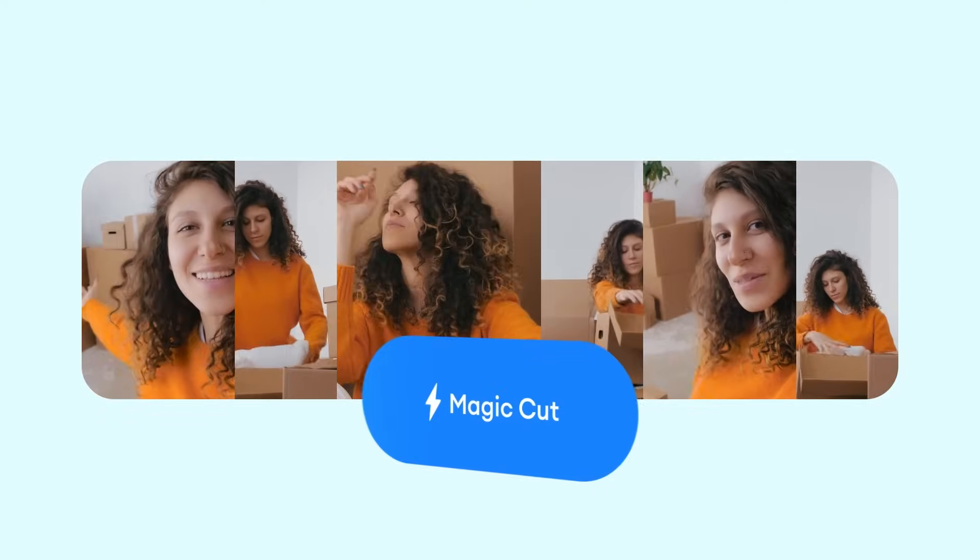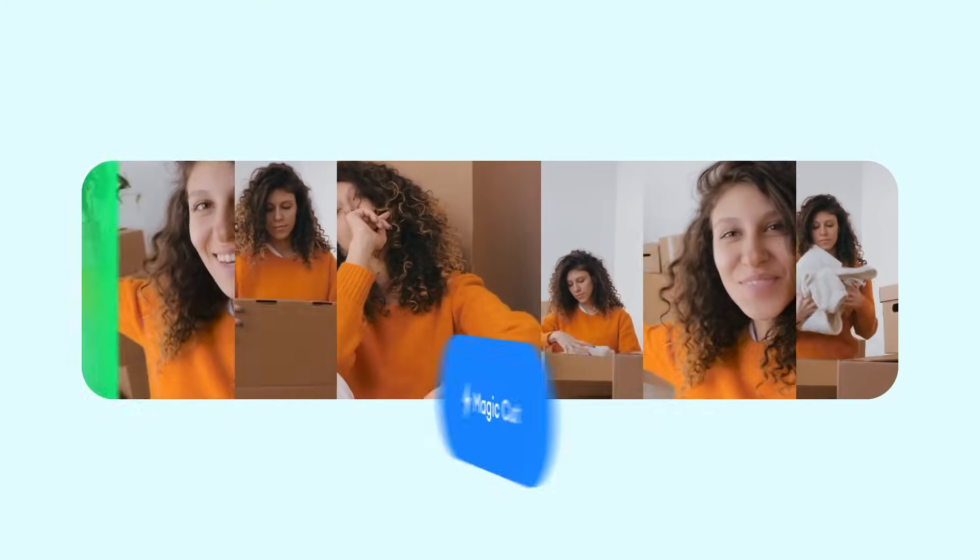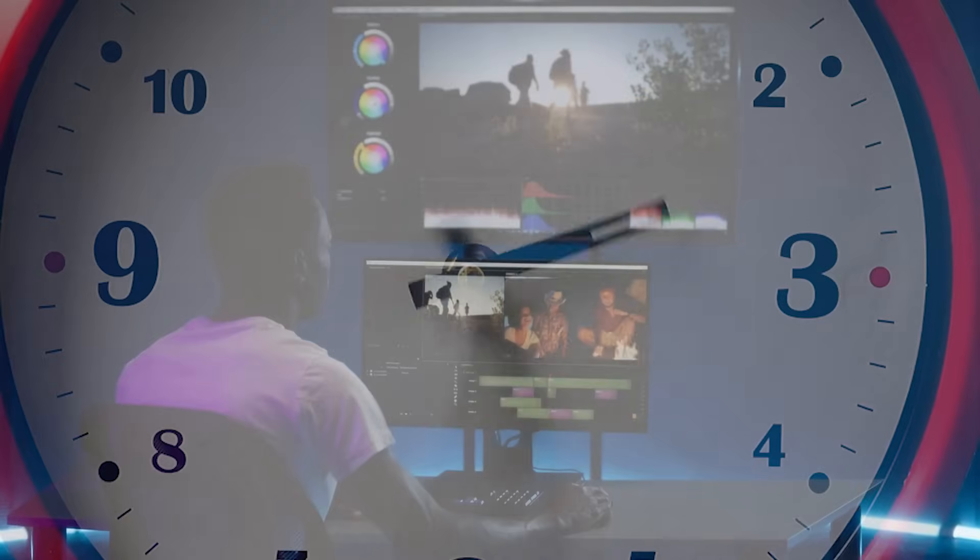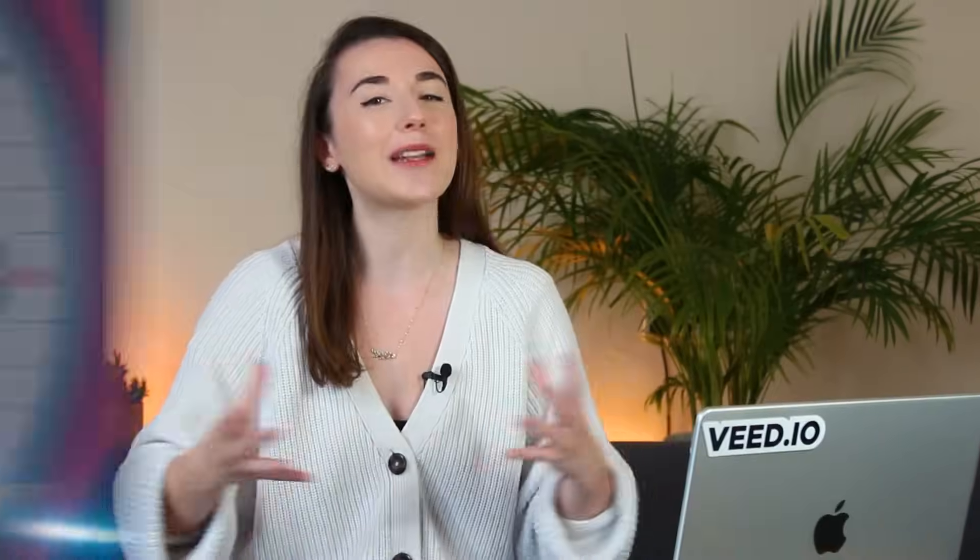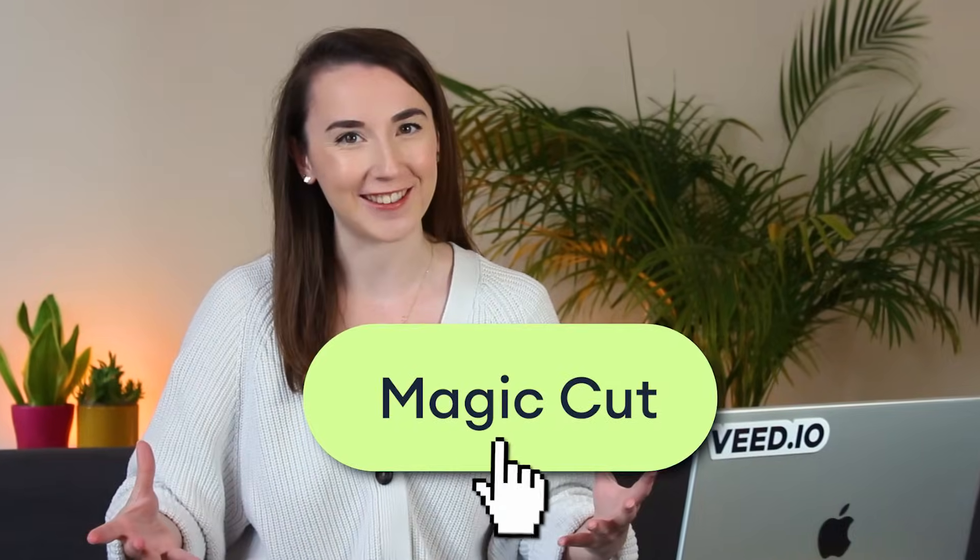This automatic video editor edited my video in just a few clicks and saved me hours of editing time. So if you're tired of spending hours manually cutting and trimming your videos, let me introduce you to Veed's newest AI feature, MagicCut.